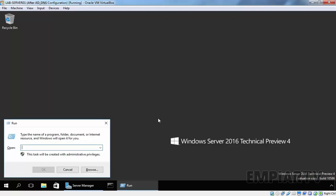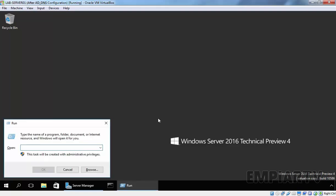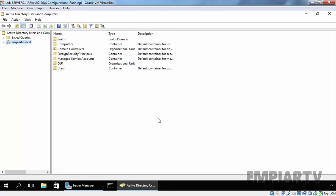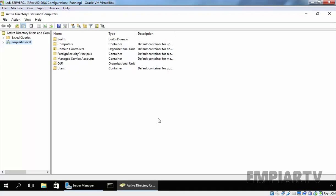Let's open Active Directory Users and Computers, and for that I am going to use the command dsa.msc. Once you open Active Directory Users and Computers, you can see all your OUs will be visible.